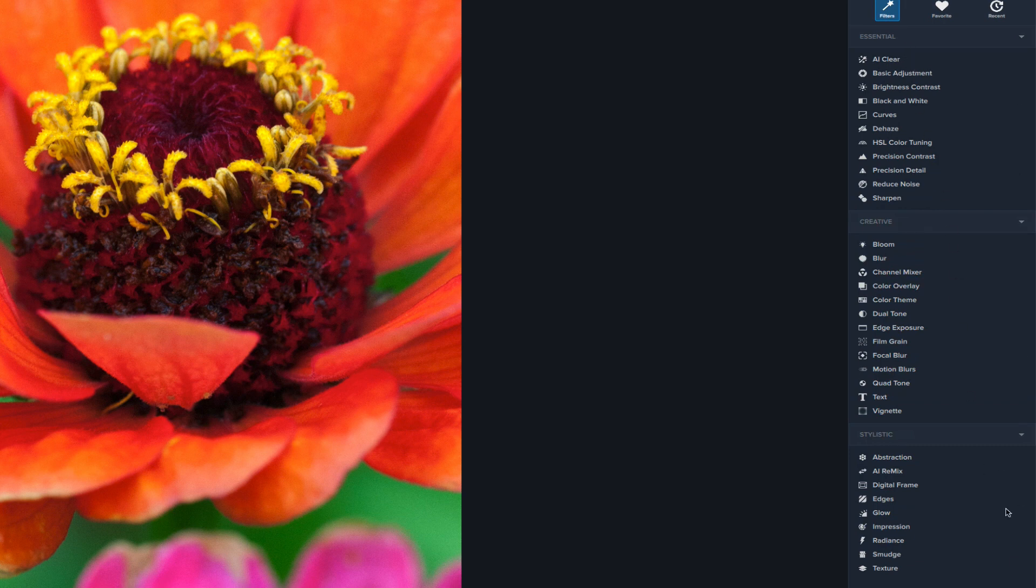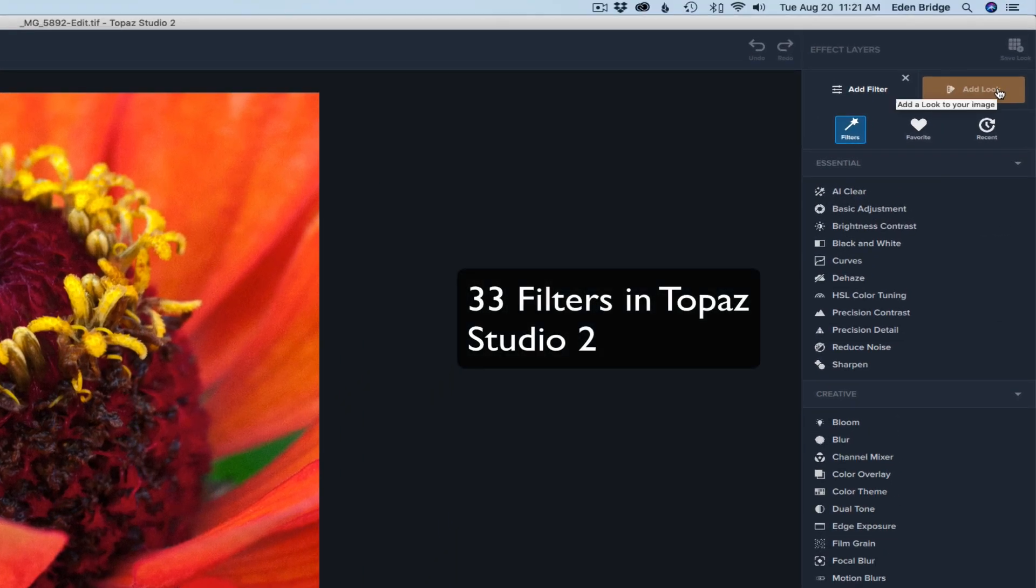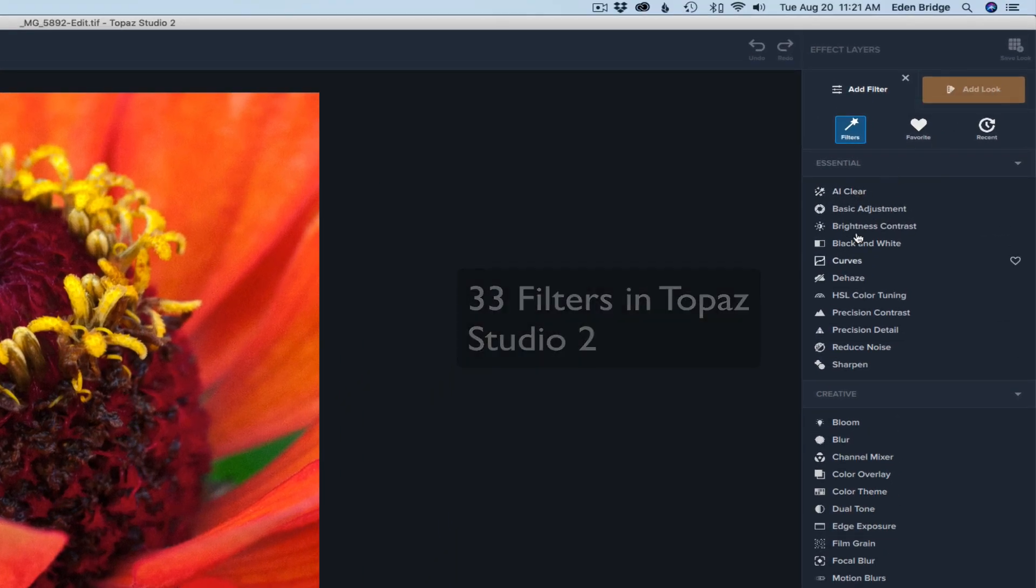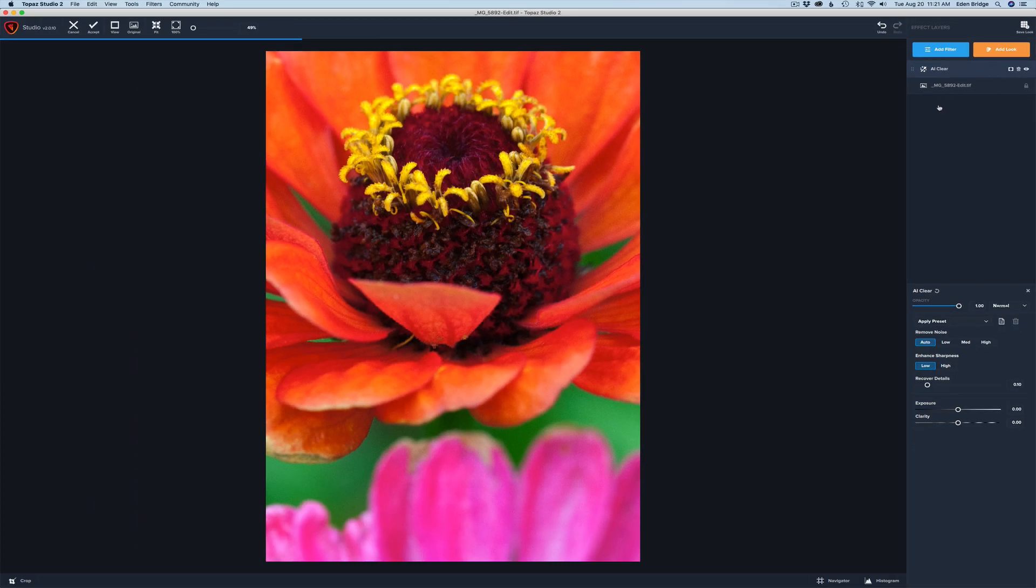What we're going to do is look at the filter. If I click Add Filter, you see all the different filters in here—there's a bunch of them, I haven't really counted them but there's a lot. We have looks too, we'll go into looks at a different time. First, let's start with AI Clear. I love this filter—it's a noise reduction and sharpening filter.